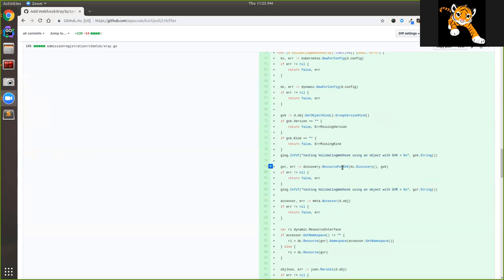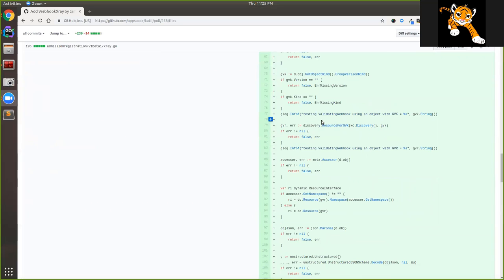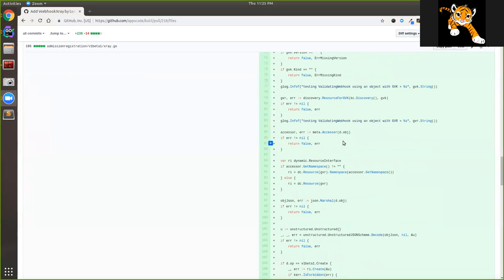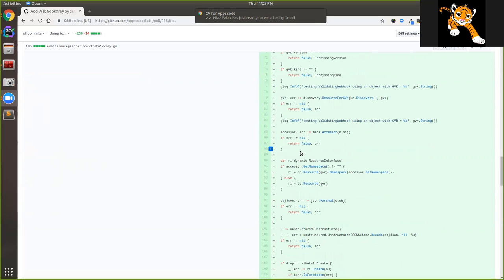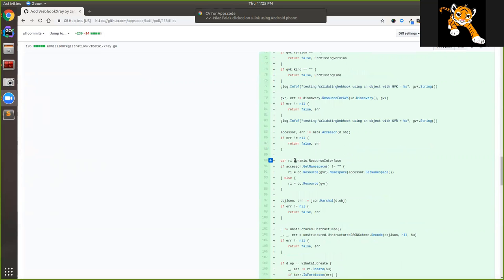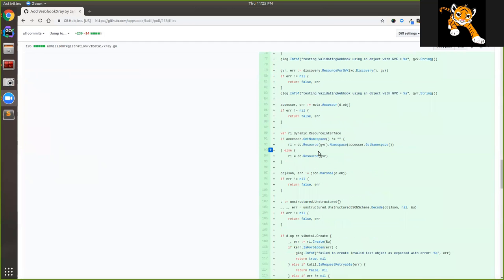This is a dynamic API that we can use in Kubernetes, and we can use a lot of resources in Kubernetes. This is a non-namespaced resource, so it will be created directly.